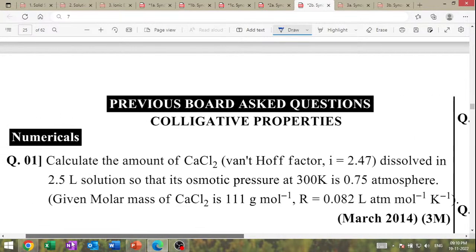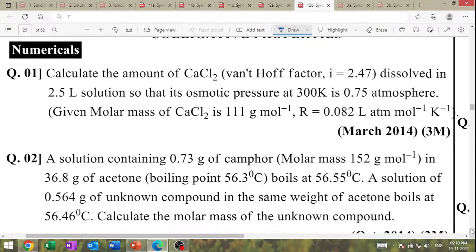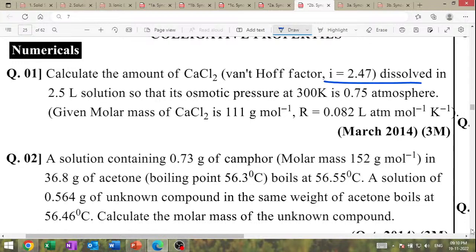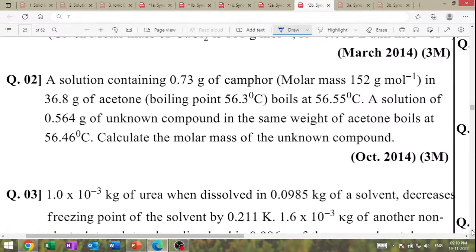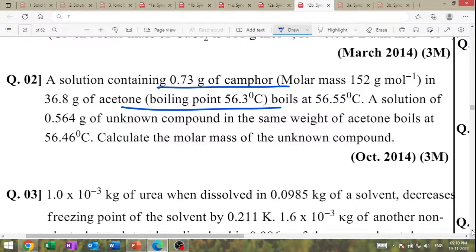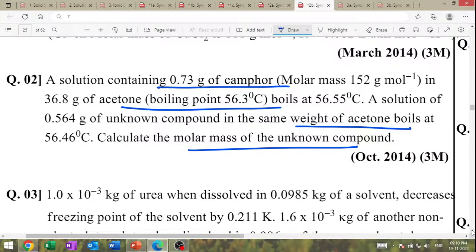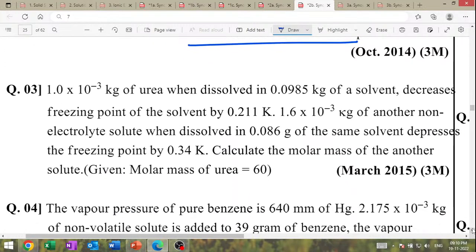MCQ-level questions and numericals. Calculate the amount of calcium chloride — Van't Hoff factor is given, dissolving solution osmotic pressure given — find mass of calcium chloride. A solution containing 0.73 gram camphorate and acetone boiling point given — calculate molar mass of unknown compound.